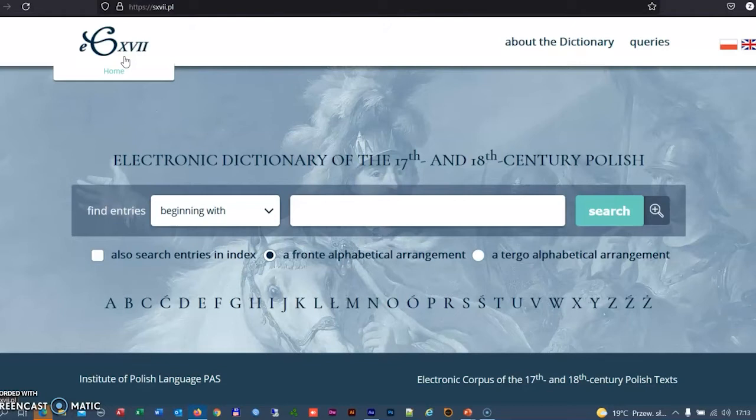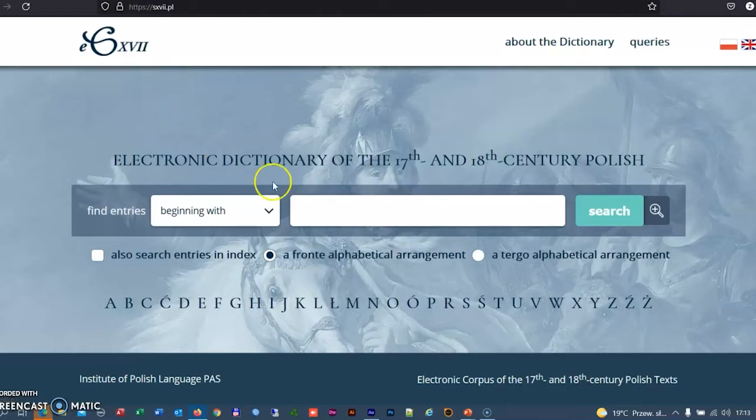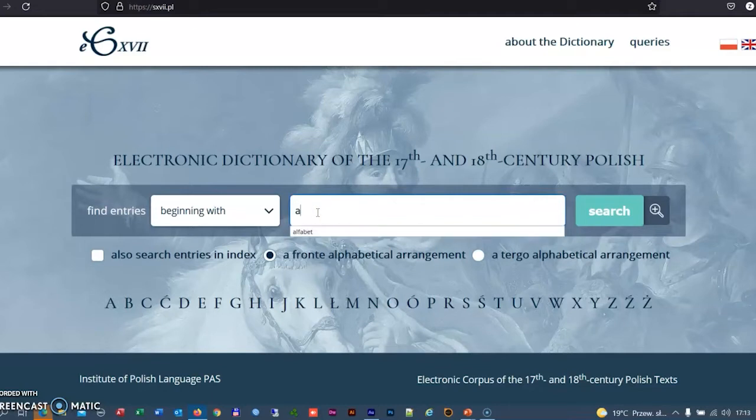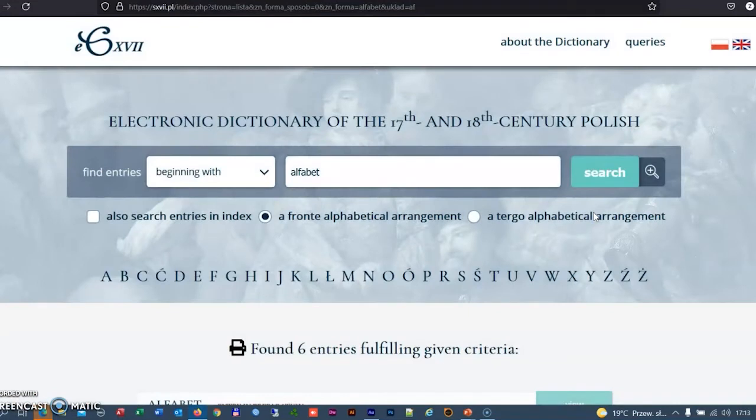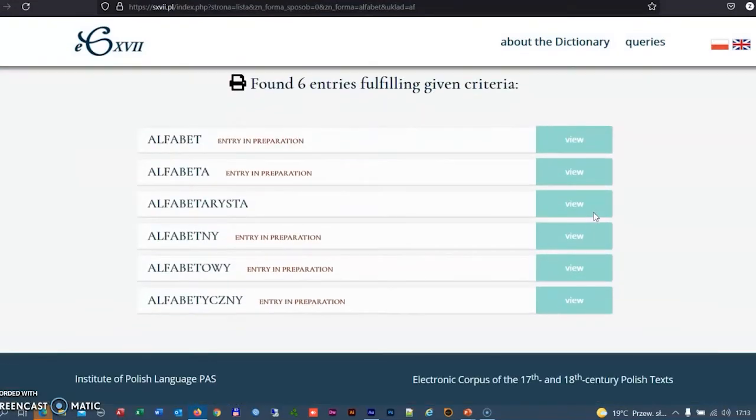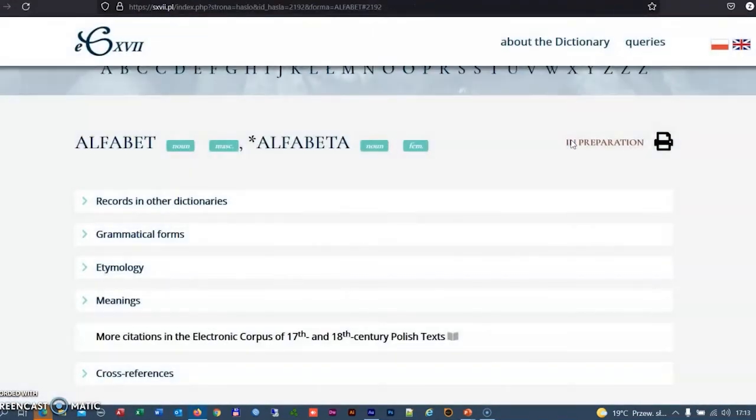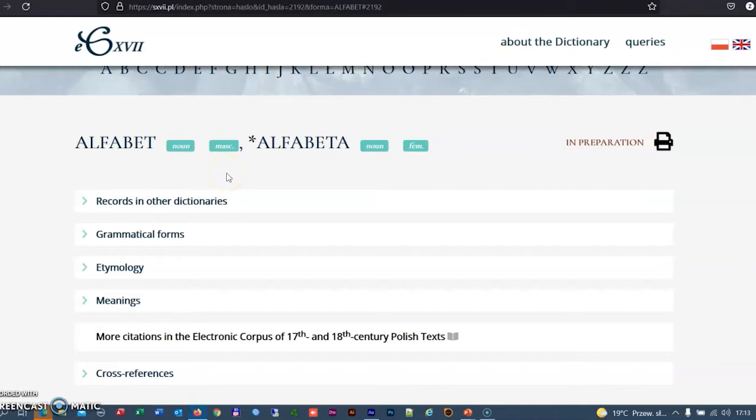The dictionary has been available in electronic form since 2004. The simple entry view includes an entry head and basic grammar information about the given lexeme, for example, the gender of a noun. The remaining elements of the entry are visible after opening individual bars.